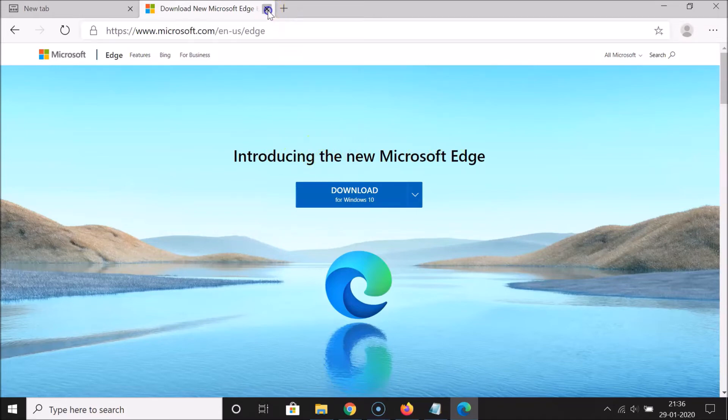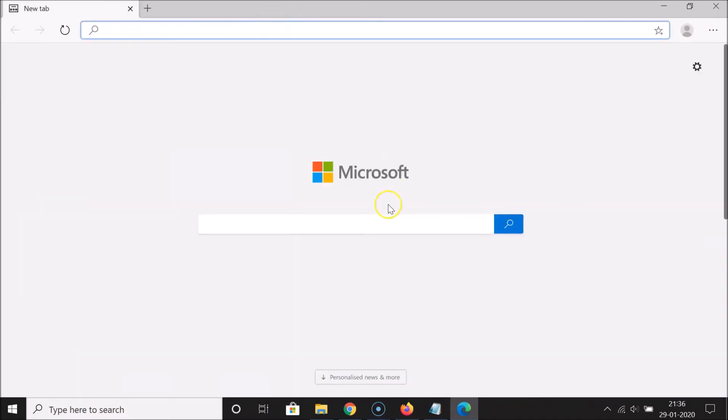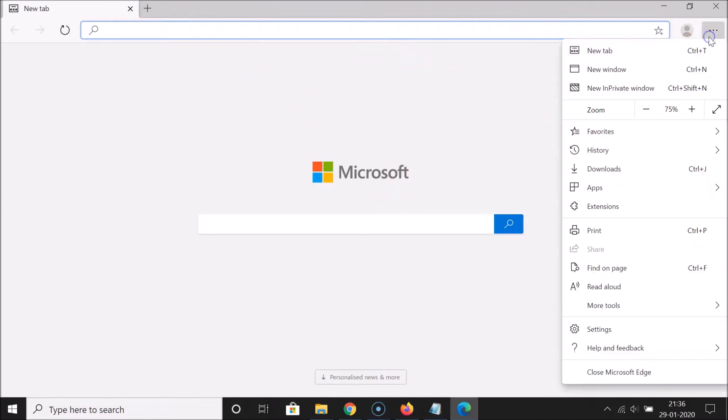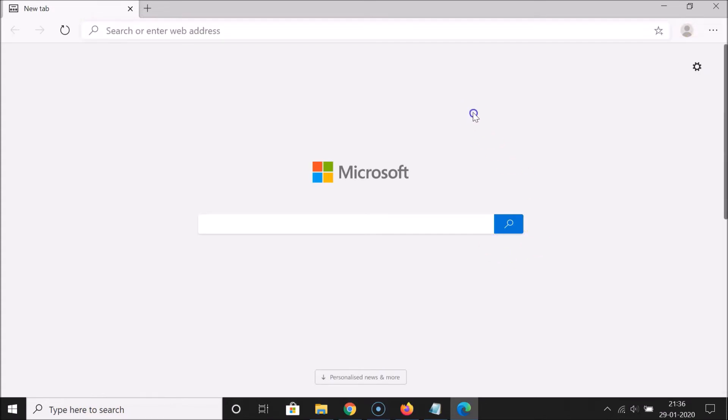I already downloaded and installed this new Microsoft Edge. We will enable dark theme on this. You can see currently I have this light theme enabled. If I click on these three dots over here, you can see we have this light theme.